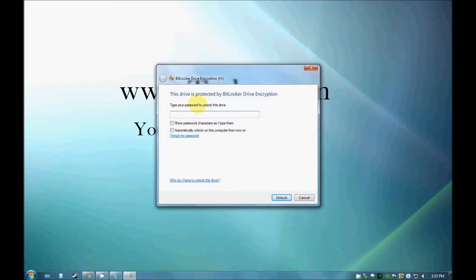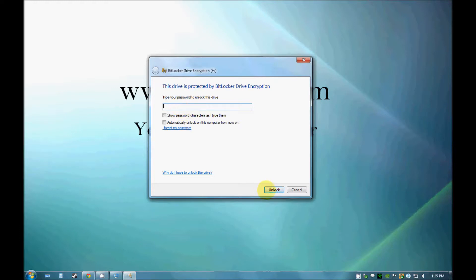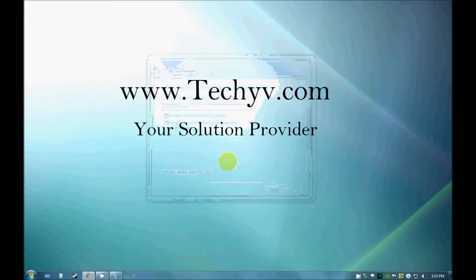As you can see, the password window has popped up. Until and unless you type your password in and unlock this drive, no one can use this drive to unlock this drive.